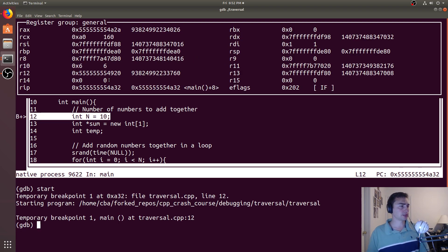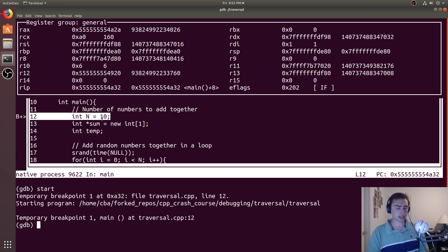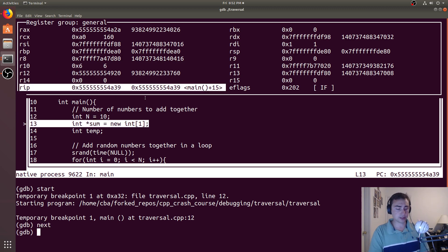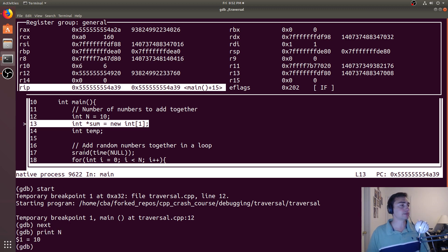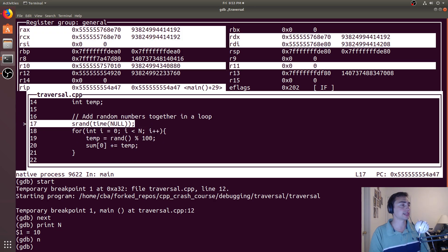We'll do start, and start will take us to the beginning of our program — now we're at the very beginning of execution. If we want to move down a source line, we can do 'in' or 'next'. And if we want to get a value, we can say 'print in'. In is now 10 because we've executed that source line. We can continue on — in this case I'll just do 'in'.